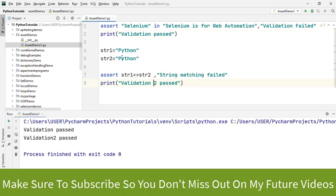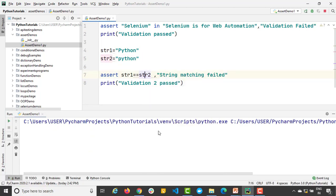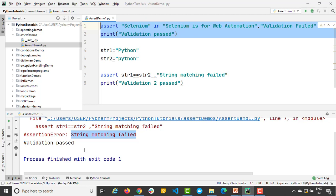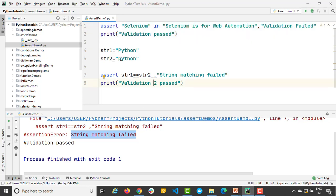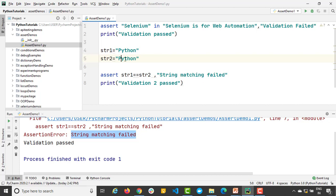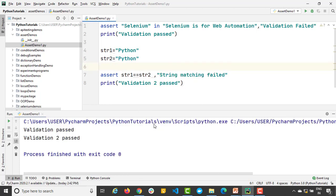What if I just make it small 'p'? Will it work? Let's see. The moment I run, so you can see first of all it says 'validation passed', which was the first one. The second one assertion failed. It says 'string matching failed' because of this 'p'. So what does it mean? It is case sensitive guys. So just keep this point in mind. And this time if I run, it will say 'validation 1 and validation 2 passed'.